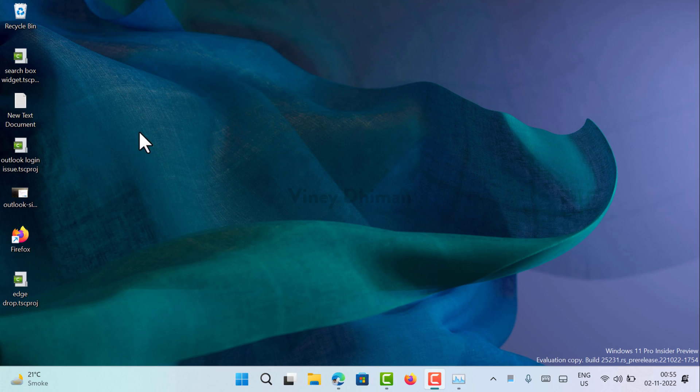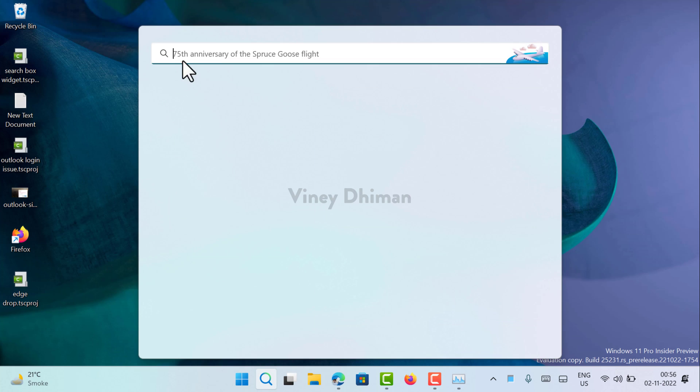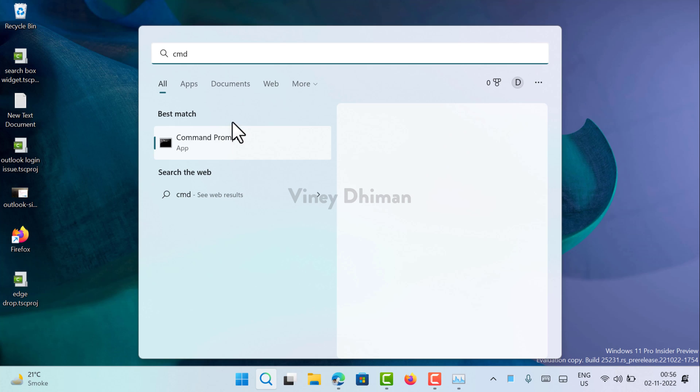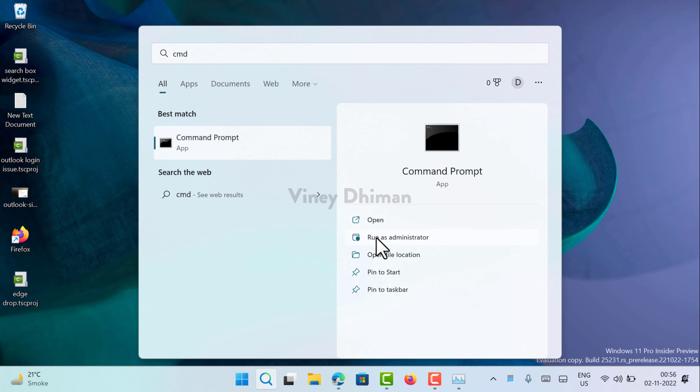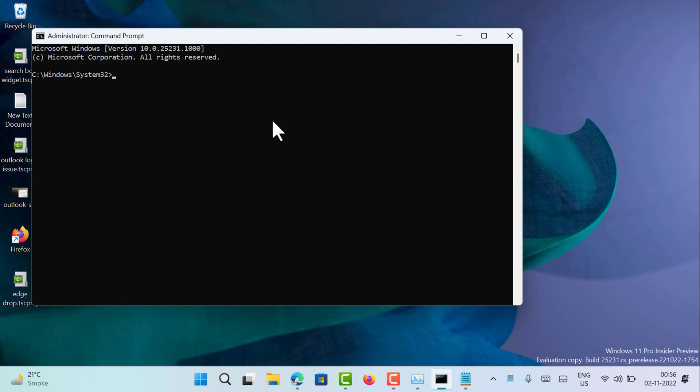Once done, you need to launch command prompt with admin rights. For that, click on the search icon and then type CMD. When command prompt appears in the search results, click on run as administrator. When the UAC dialog box appears, click yes to continue.